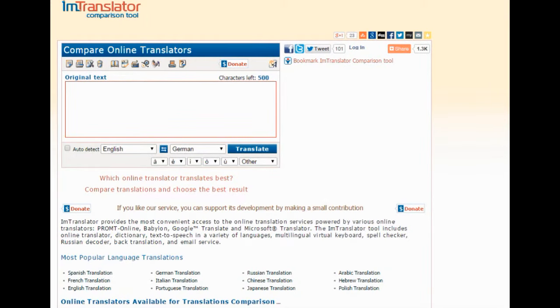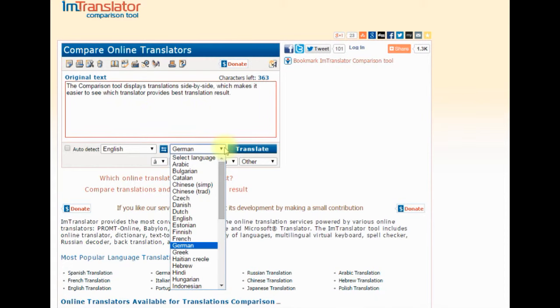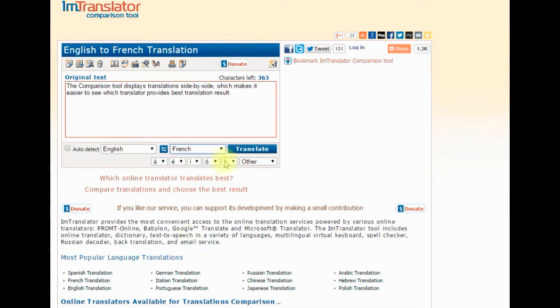Compare Translator Service is very easy to use. Enter text for translation, choose the translation language, and click Translate.